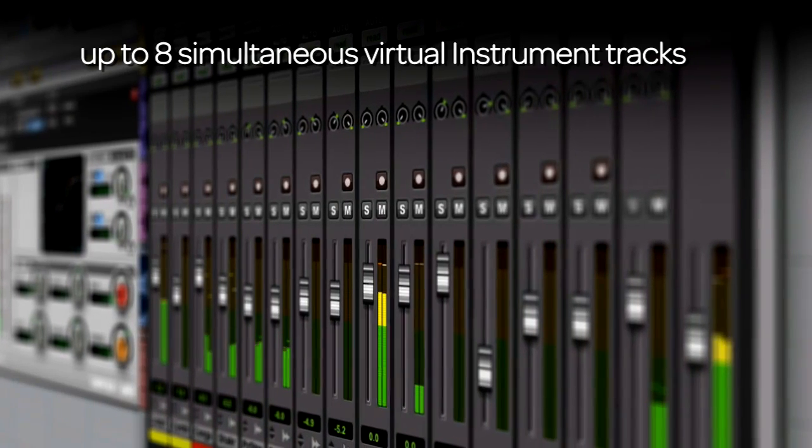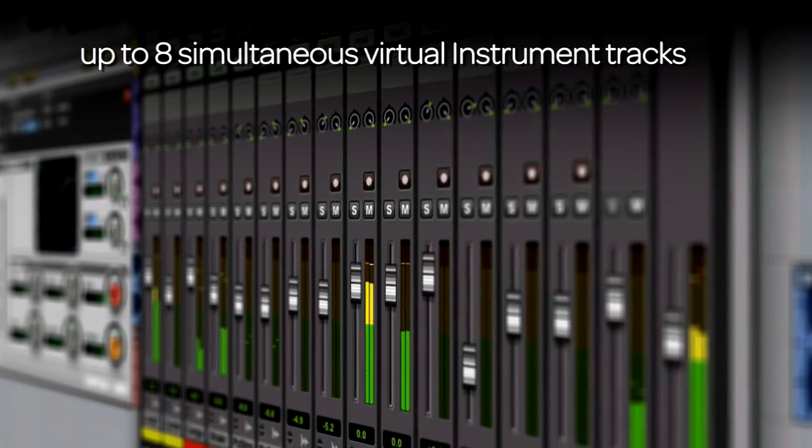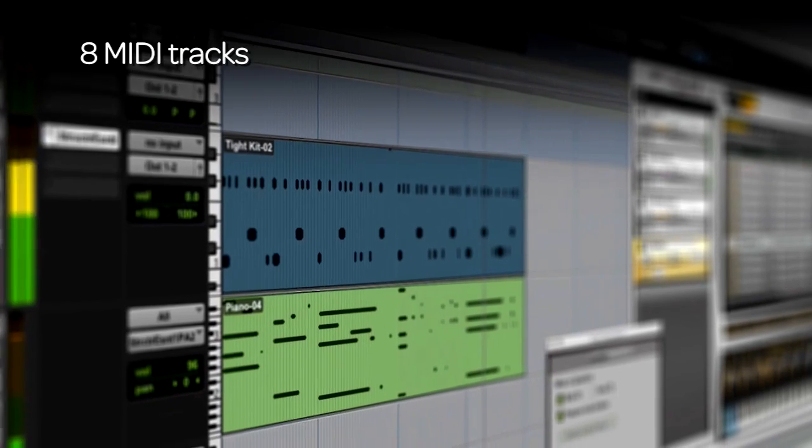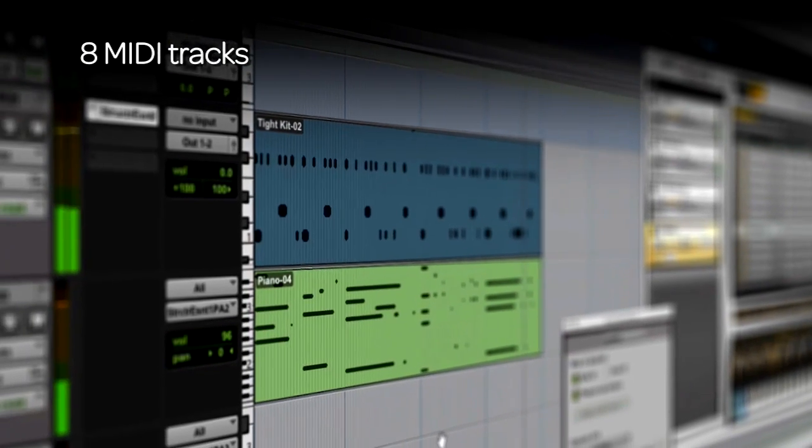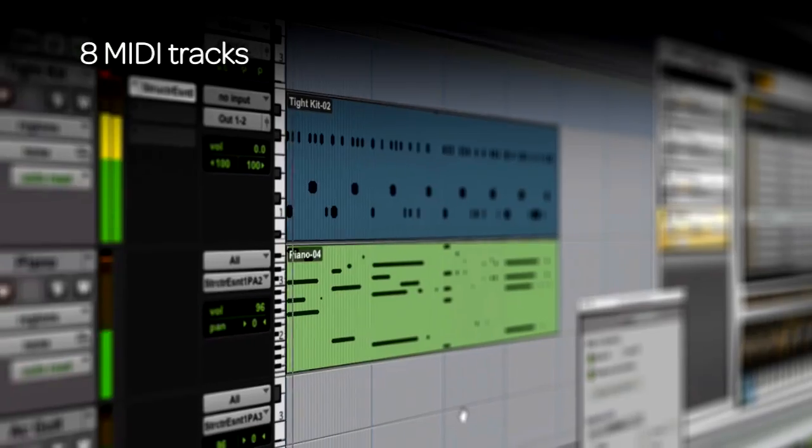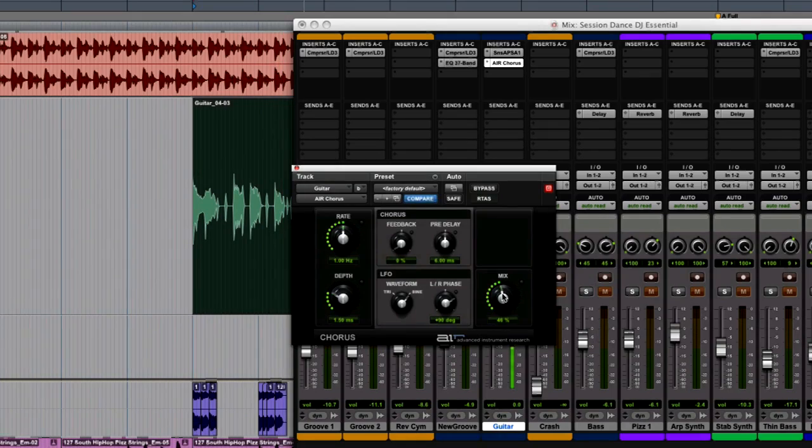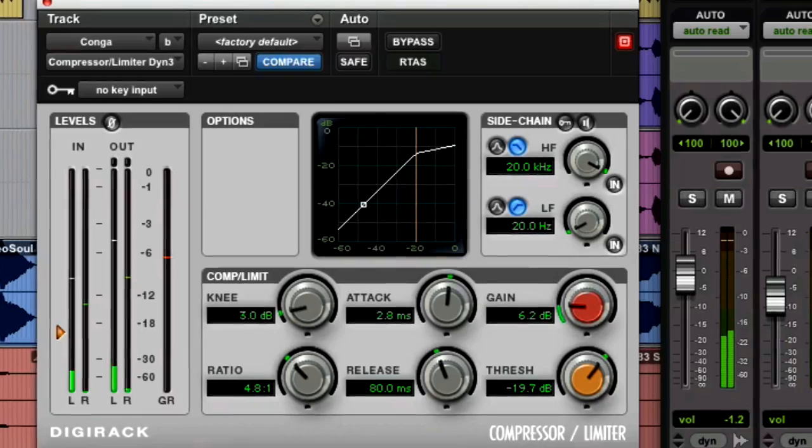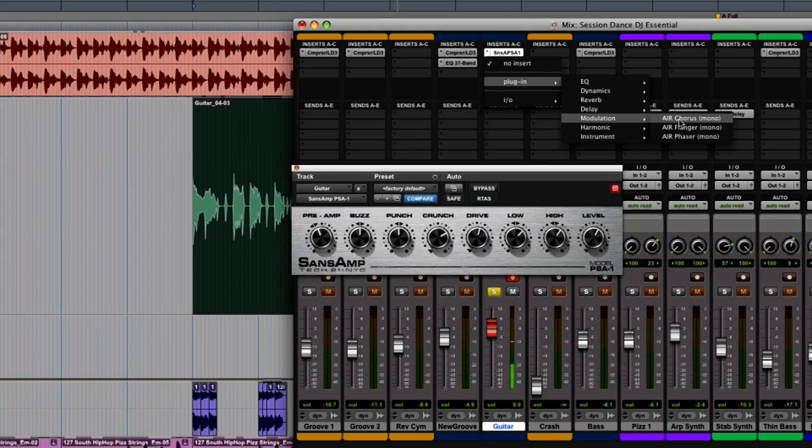Up to 8 simultaneous virtual instrument tracks, 8 MIDI tracks, and powerful professional effects like reverb, delay, compression, and more.